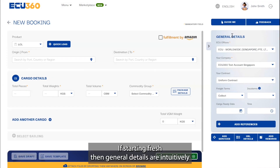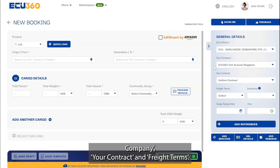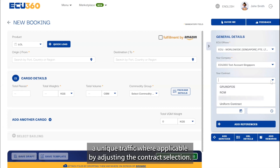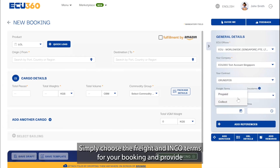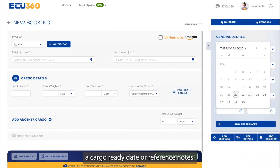If starting fresh, general details are intuitively prefilled with the customer's default information such as your company, your contract, and freight terms. Client customization remains intact, where you can select a unique traffic where applicable by adjusting the contract selection. Simply choose the freight and inco terms for your booking and provide a cargo ready date or reference notes.